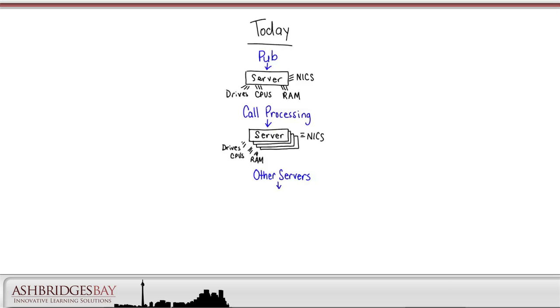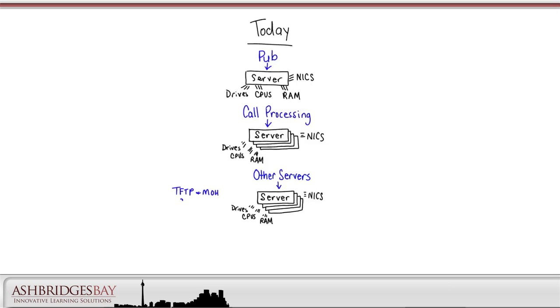Cisco collaboration is big. We have many other kinds of apps, each needing their own servers with drives and CPUs and RAM and NIC cards. We have TFTP and Music on Hold apps, Voicemail, Presence, Contact Center, MediaSense, Quad, and others. We can have many, many apps, and each of these apps has its own dedicated hardware.